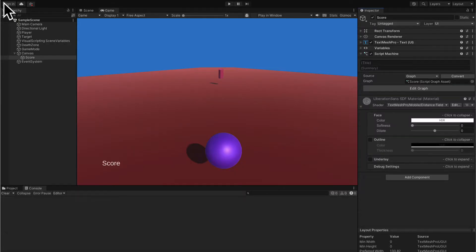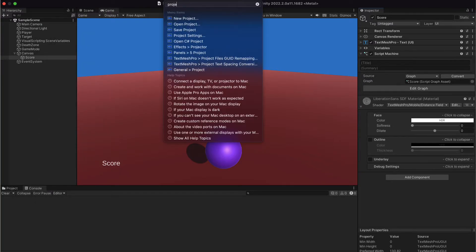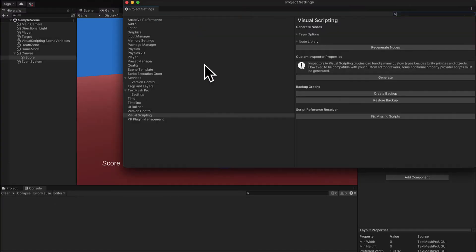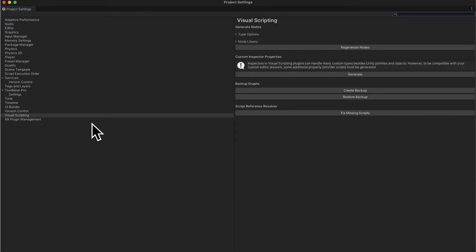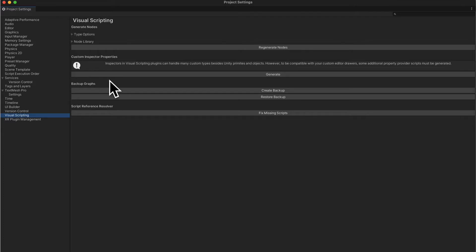Close your script graph and open project settings — go to Edit and select Project Settings, or search for it in the help bar. This will pop open Unity's project settings. Go to the Visual Scripting option. We're going to adjust the settings for visual scripting. Here we have options for generating nodes — these are the nodes available to us in our graph. We have type options, a node library, and custom inspector properties.